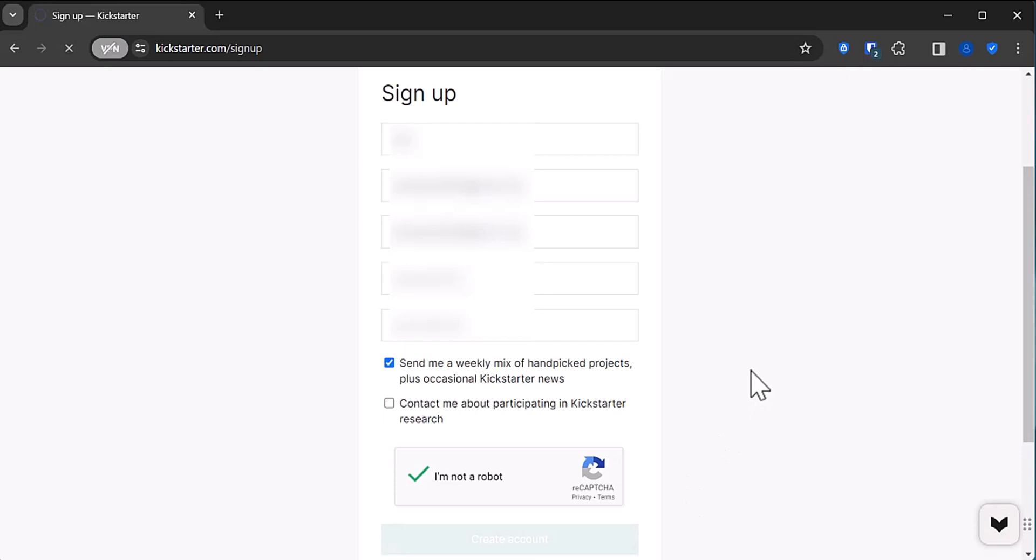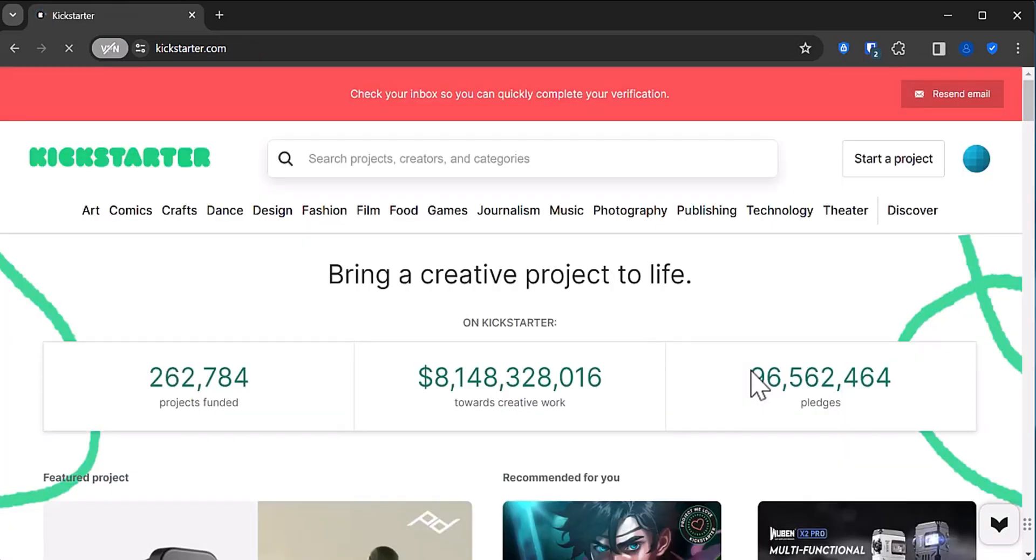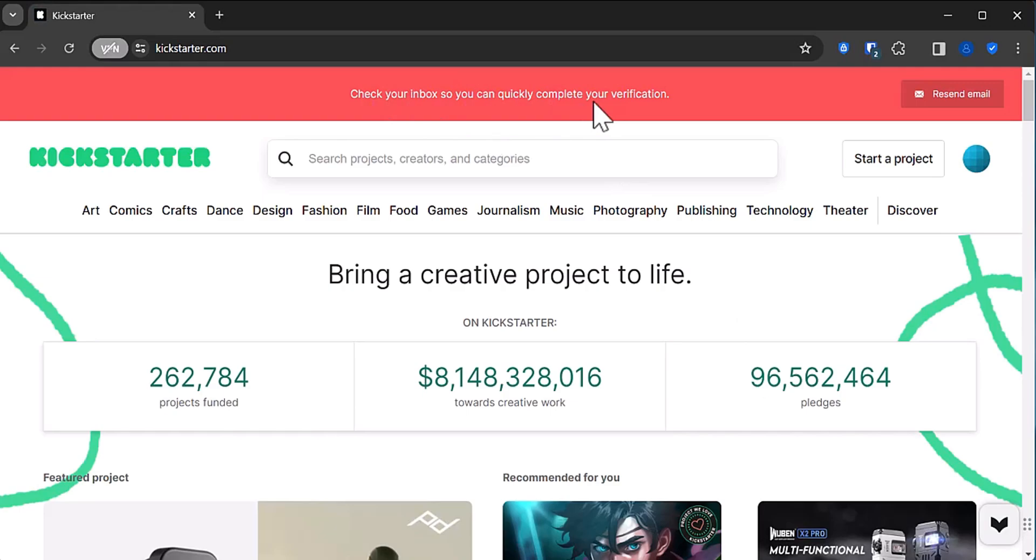Now we're back on the home page but you'll see a red banner at the top that asks you to check your email to complete your verification.